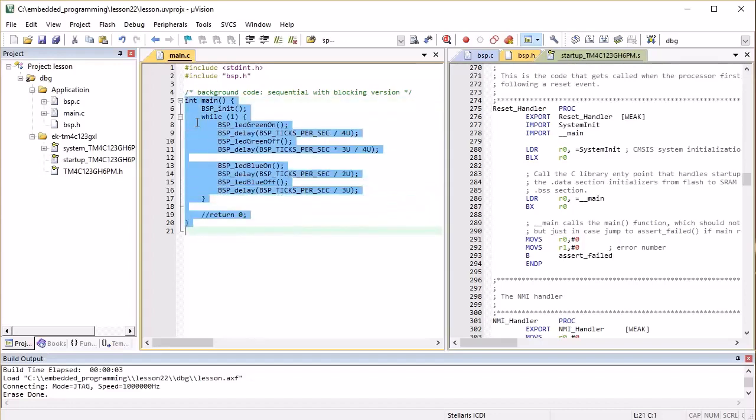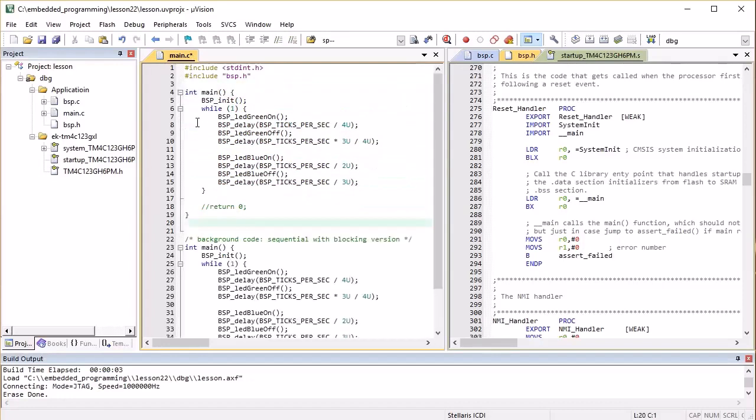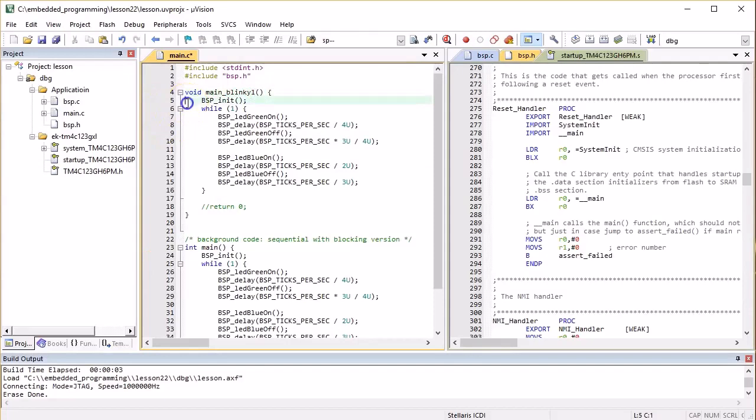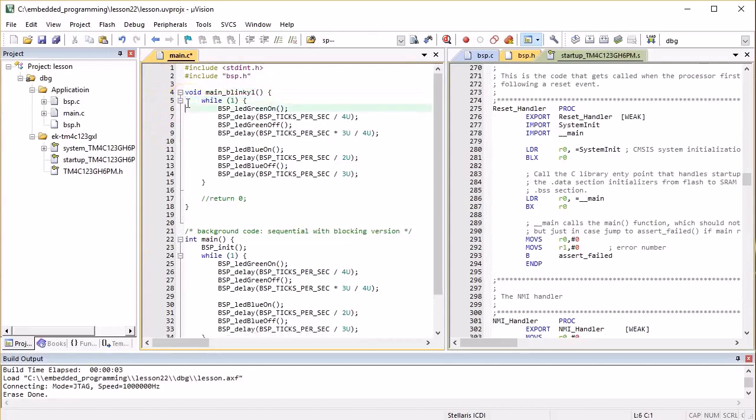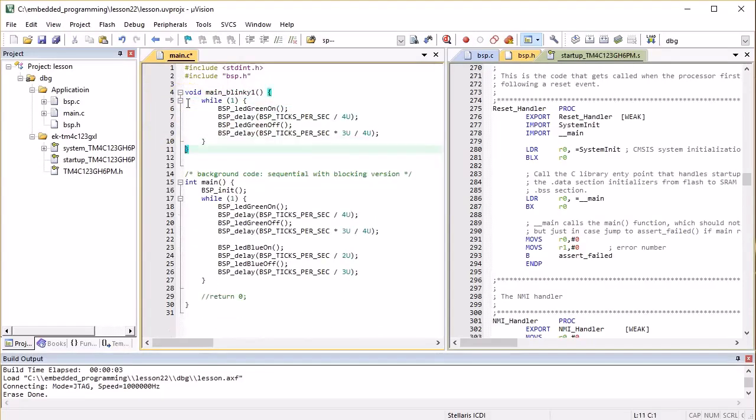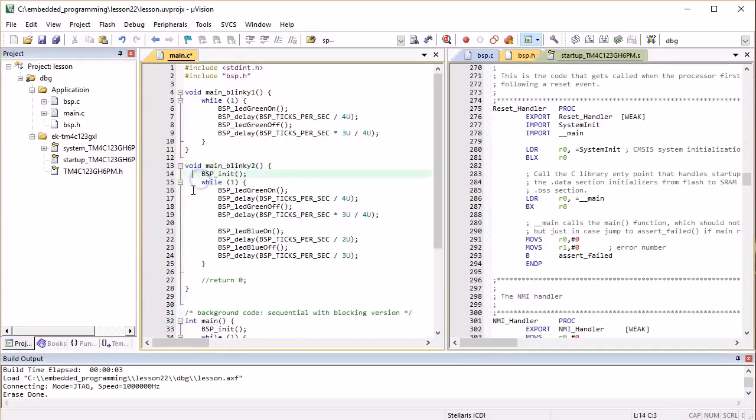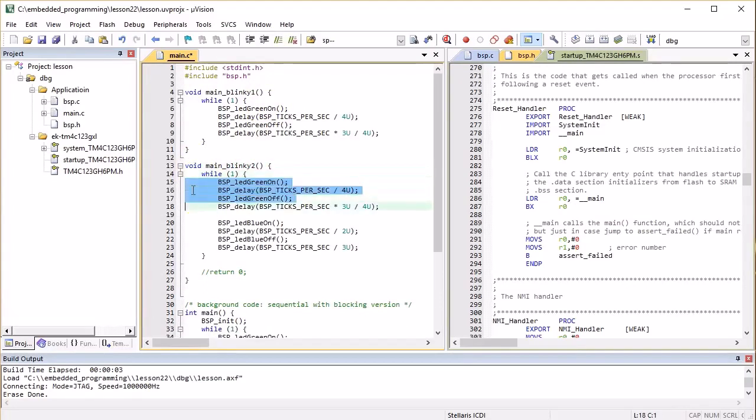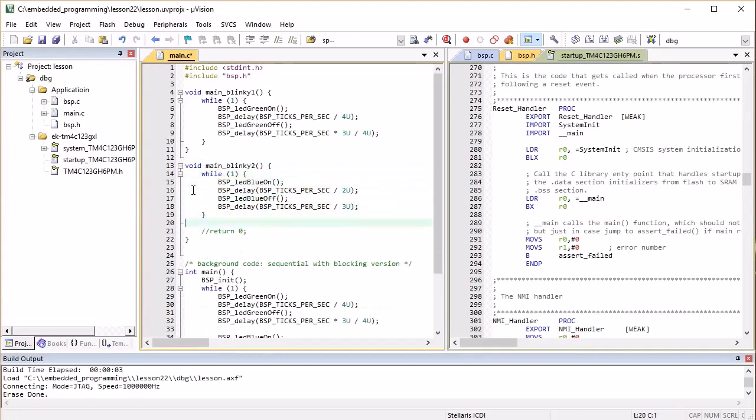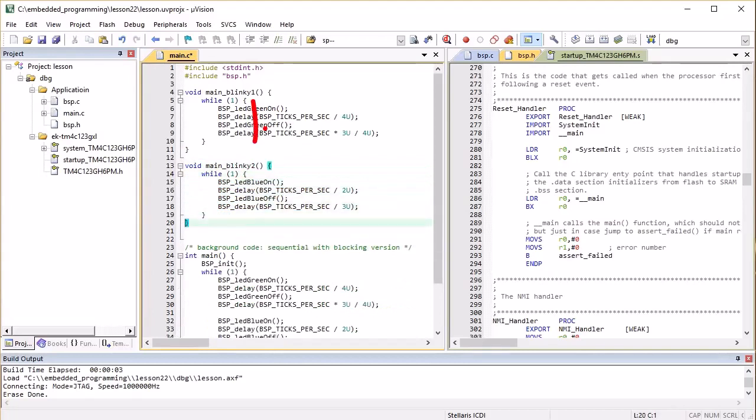To explore this possibility, let's create two main functions called mainblinky1 and mainblinky2, each of these functions having the usual structure of the while(1) endless background loop.